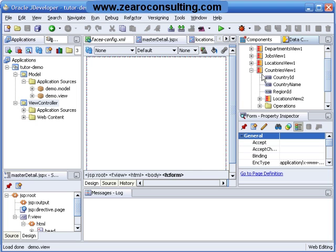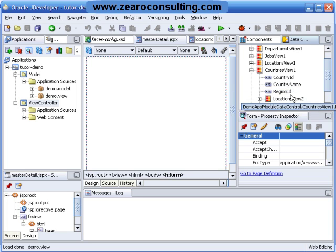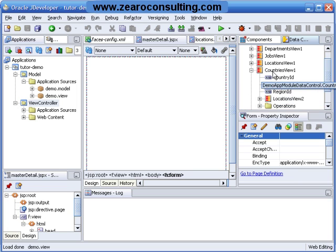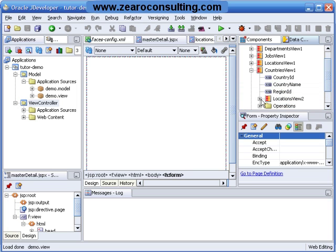Named Country ID, Country Name, Region ID, underneath that we have one more view object called Locations View.